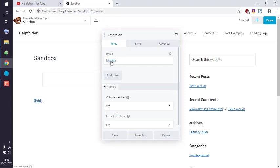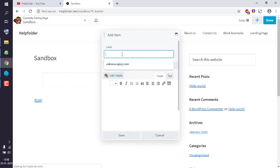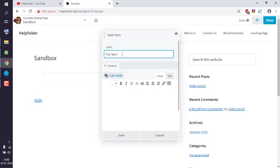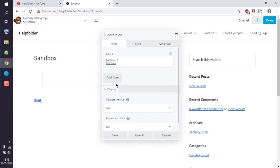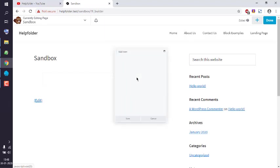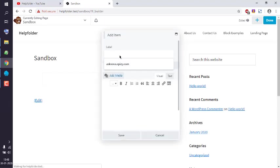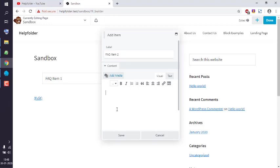You can click on that. So let's say FAQ item 1, and this is item 1 of FAQ. Save it. Let's add another item. Here, let's add FAQ item number 2. Simply item 2, then we can type in this is item 2 of FAQ. Save it.